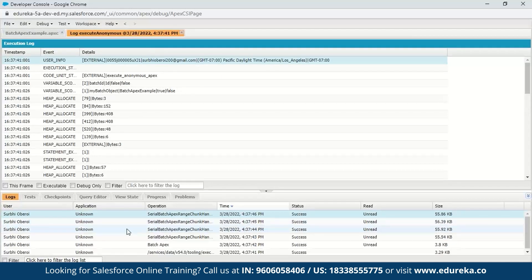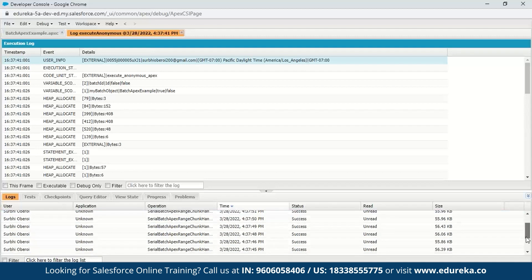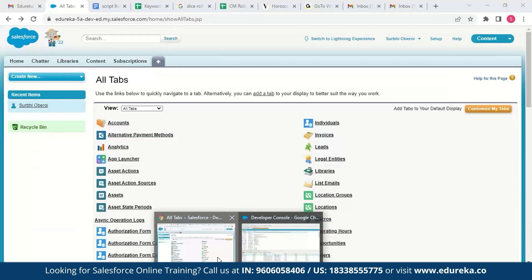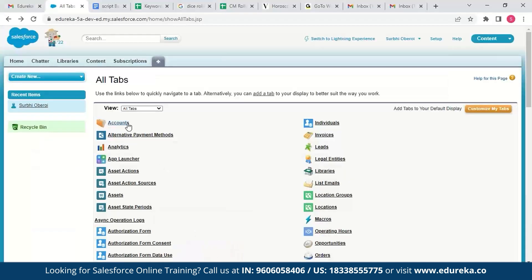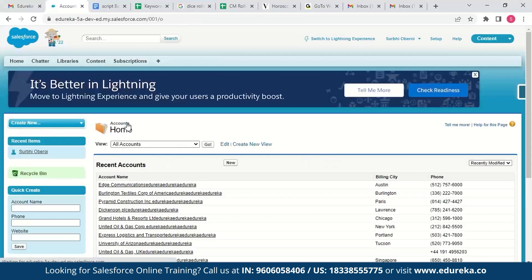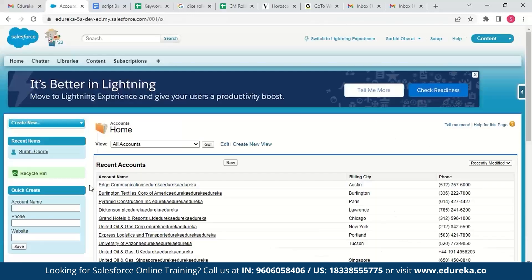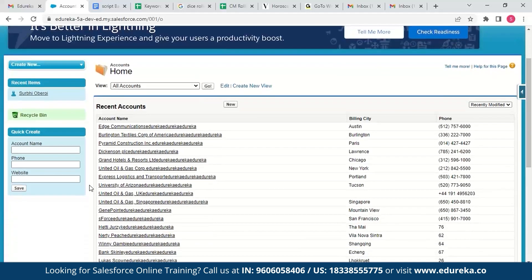We can see in the logs that execution is taking place with 100 batch records at a time. Now that all the records have been updated, we can go back and check the Accounts table. As you can see, 'Edureka' has been appended to all the batch records. Therefore, our Batch Apex has successfully performed the function of appending 'Edureka' to the records' names.